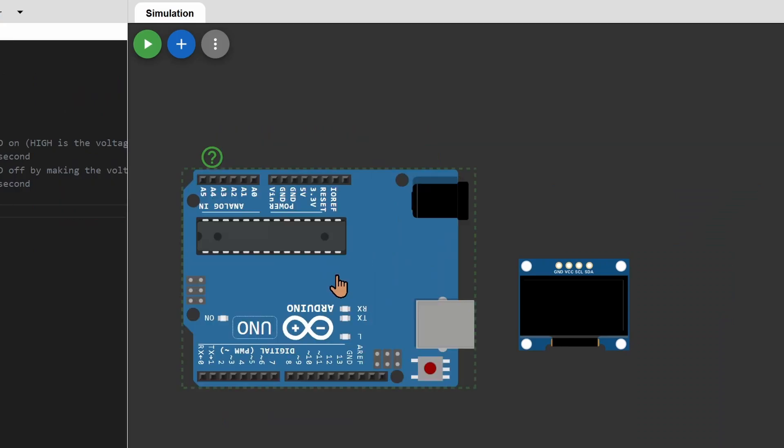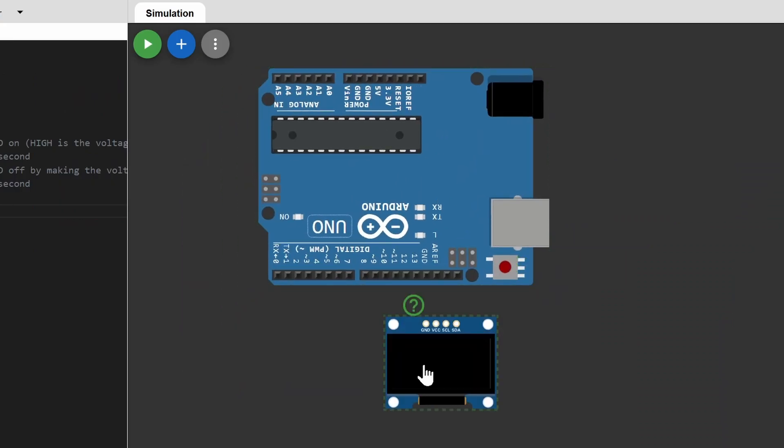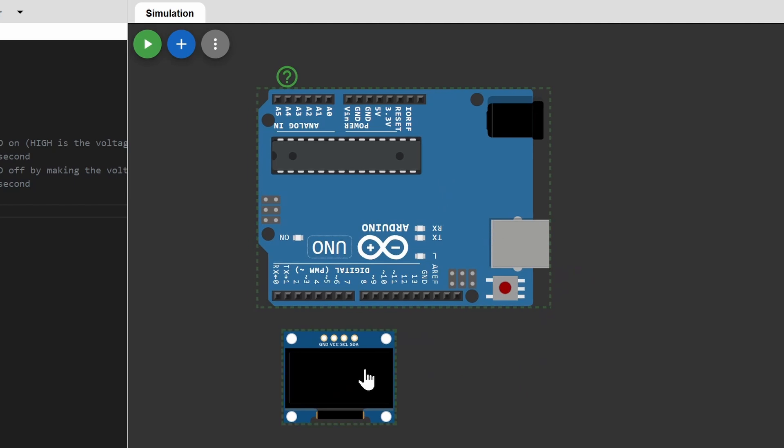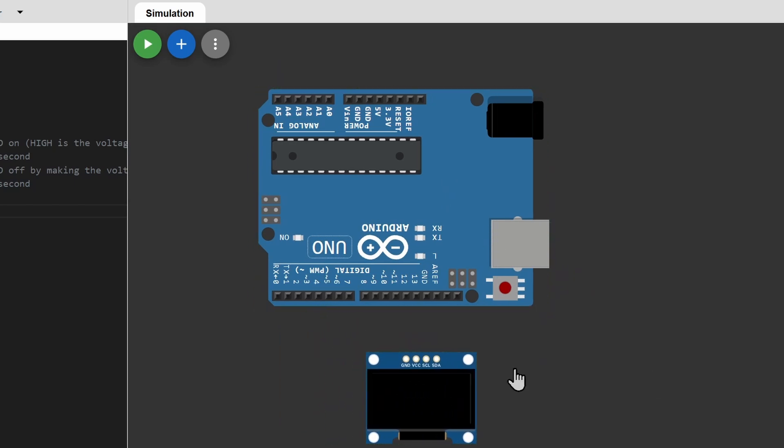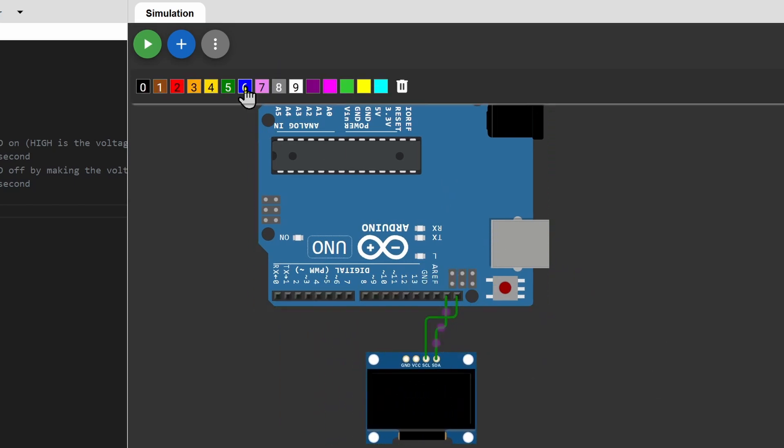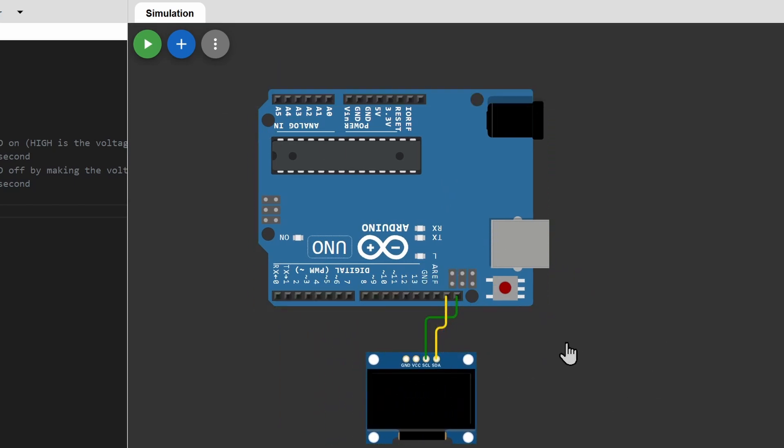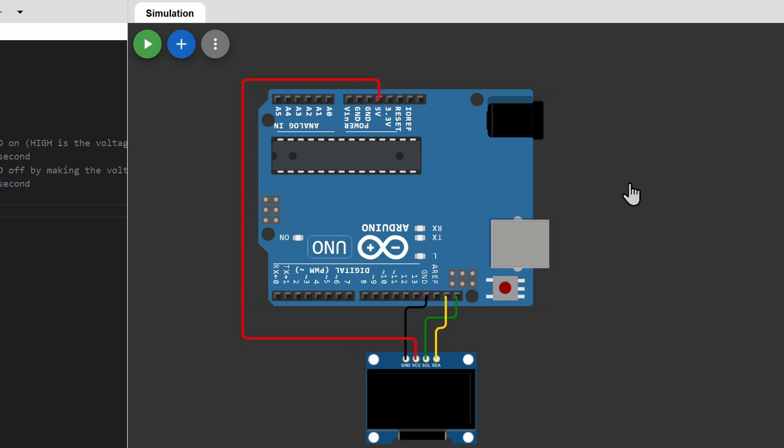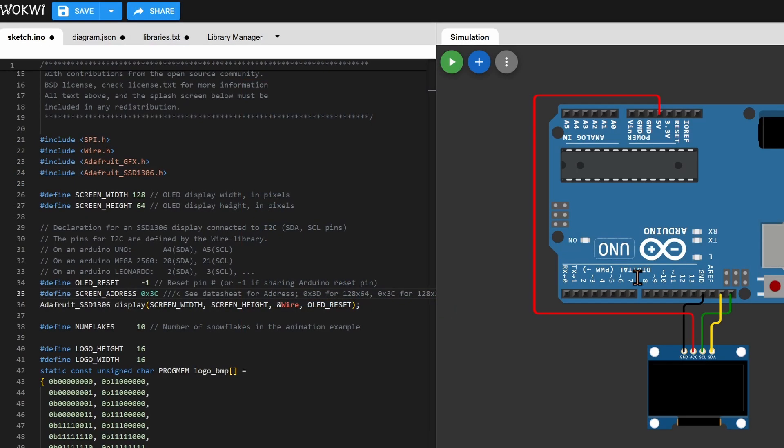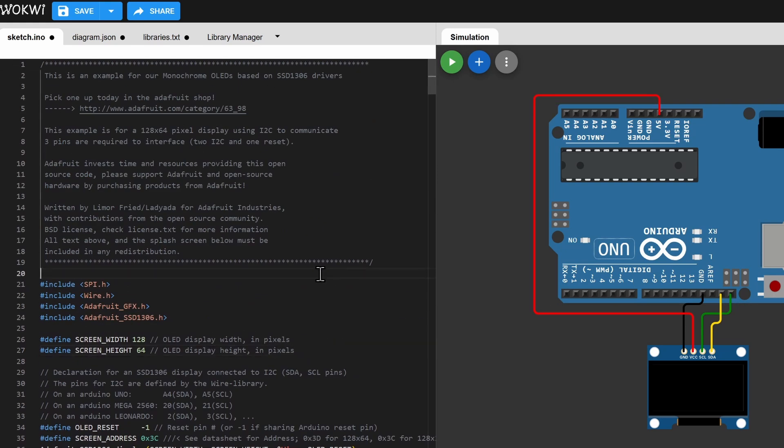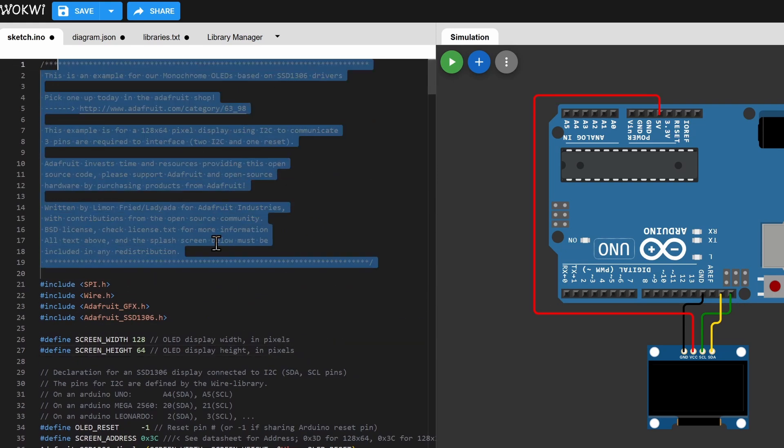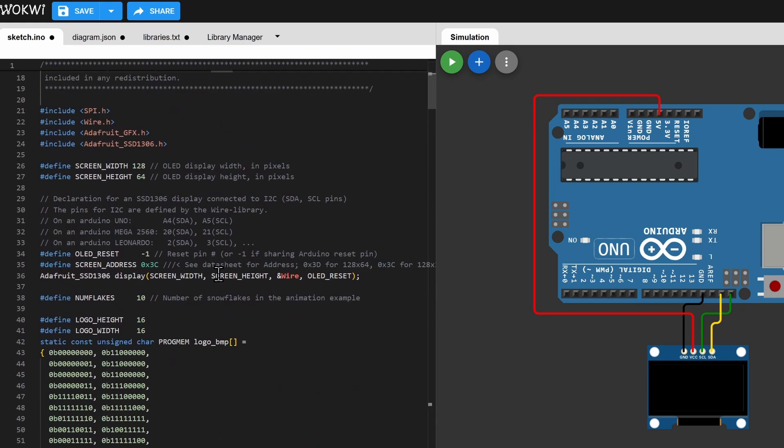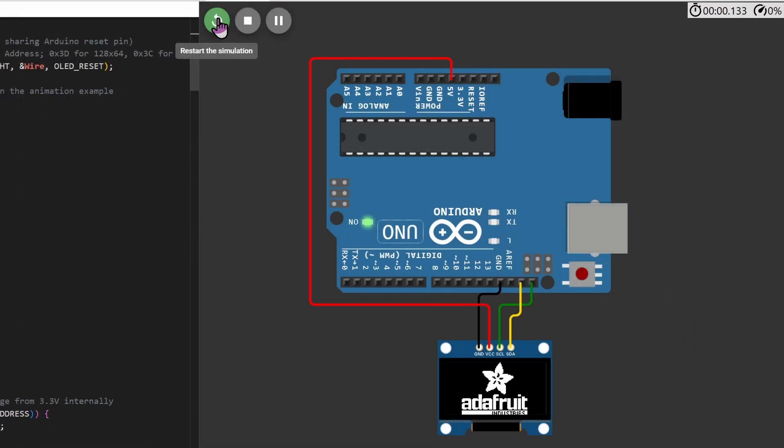Connect the display to the Arduino. I've loaded Adafruit's sample project from the library. Let's run the sketch.